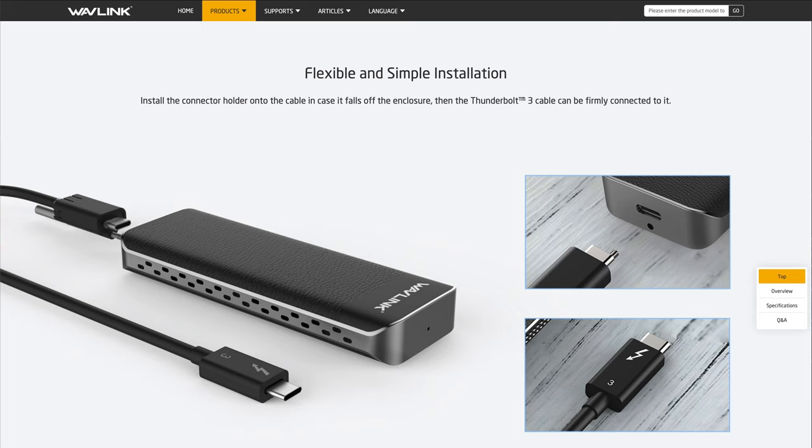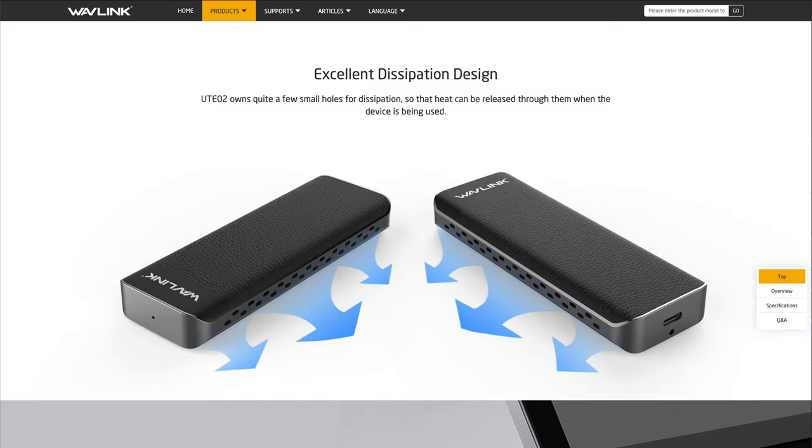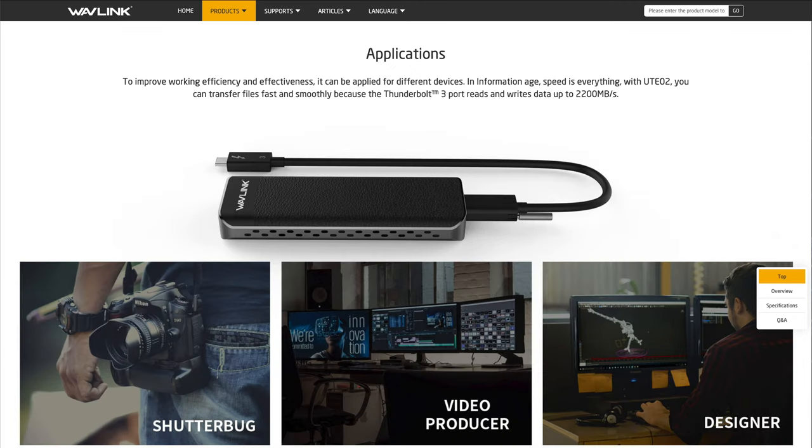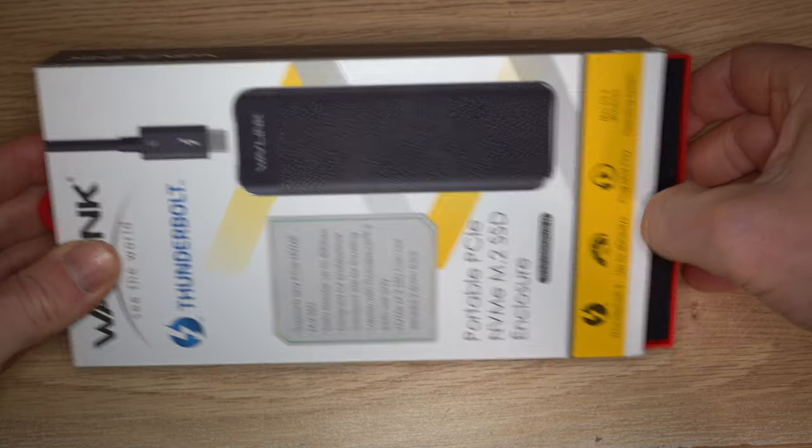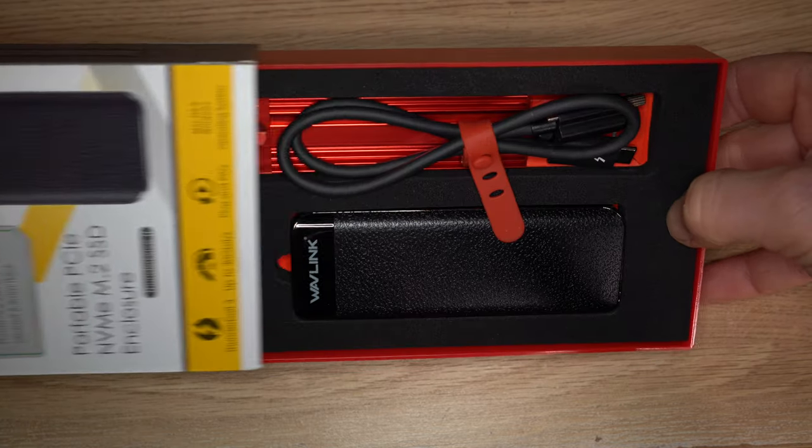The Thunderbolt 3 cable is secured in place with a screw so it won't come undone. The cooling on it is excellent. I've been running it for a few days now and it's not overheated. It's ideal for photographers, video editors, and 3D designers. So let's have a look inside the box.